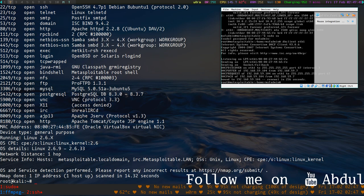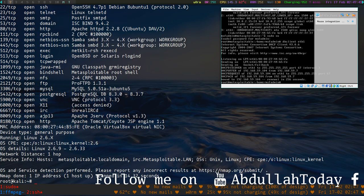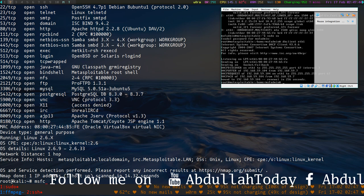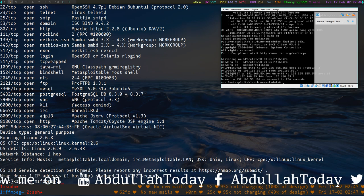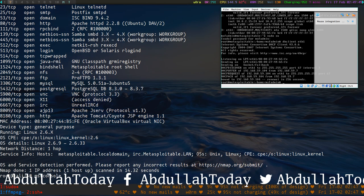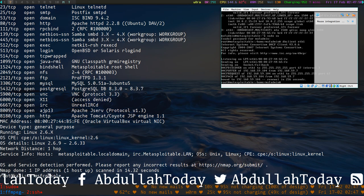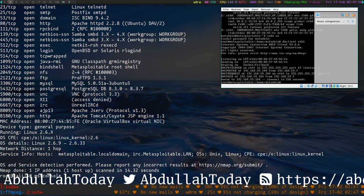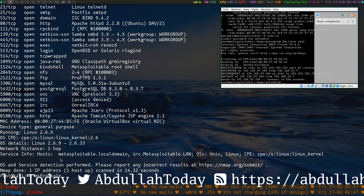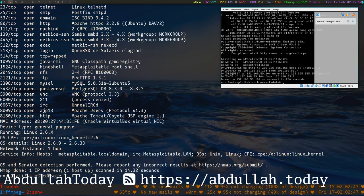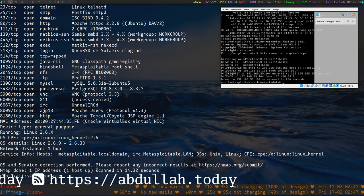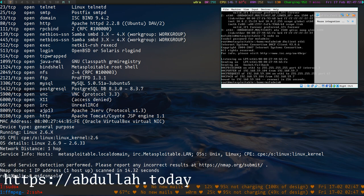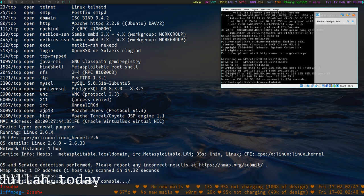Metasploit has an exploit for this. MSF console - let's open Metasploit.